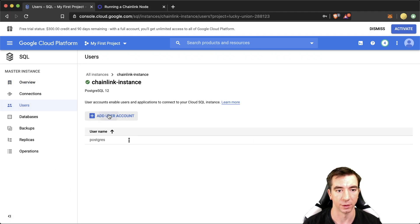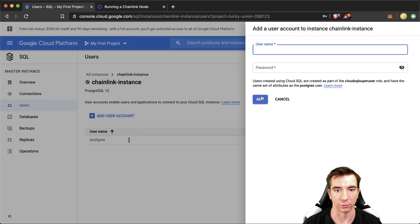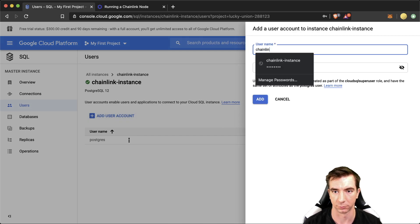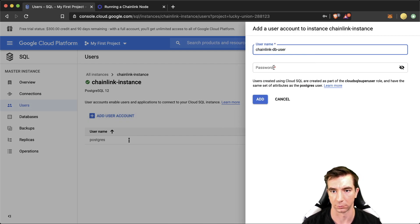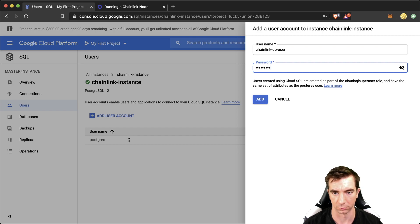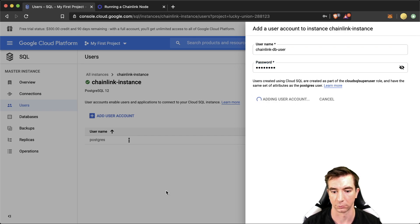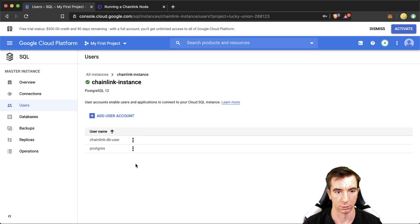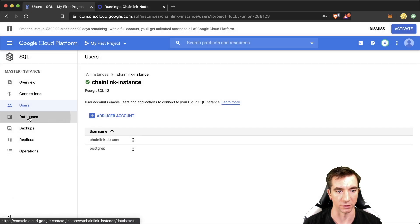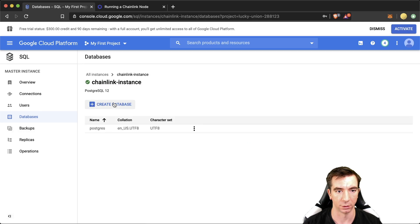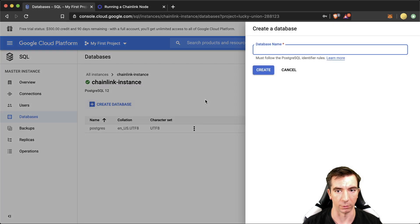Let's jump into the users. Let's add a user. Now we're going to go over to databases. We're going to create one and we're going to call it Chainlink CovenDB.